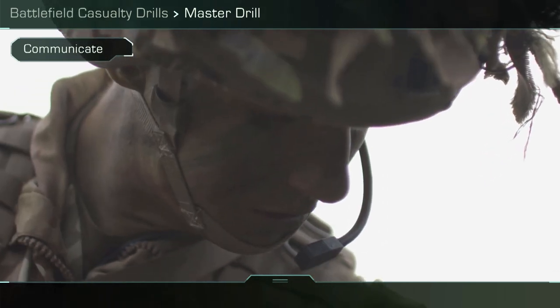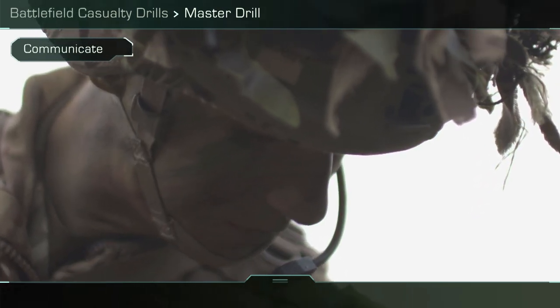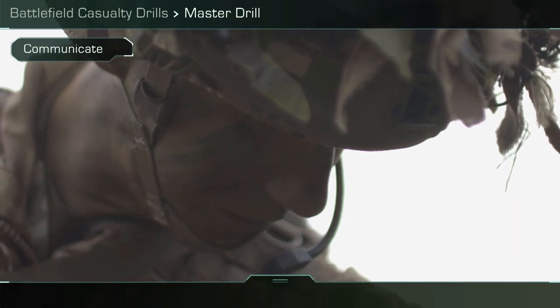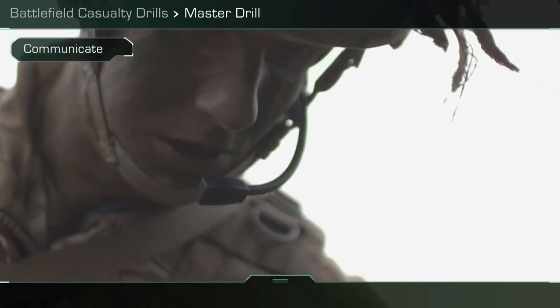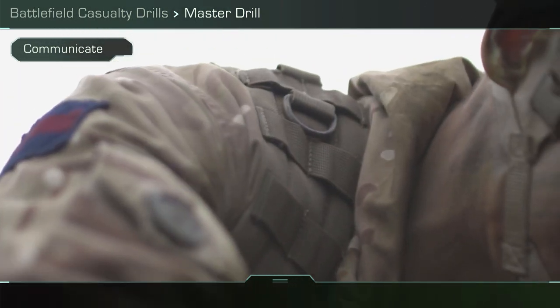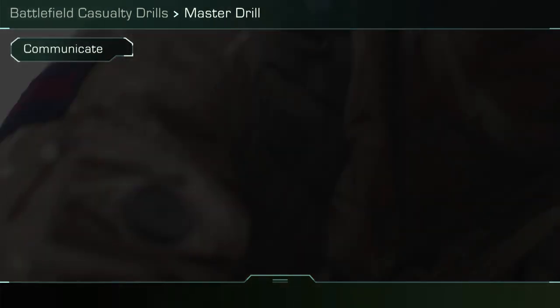One, seven, seven, five, nine, five — One, seven, seven, five, nine, five. One times casualty, gunshot them into the chest. We're going to treat them now and move them back to you, over.